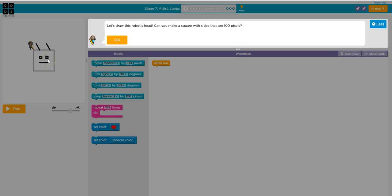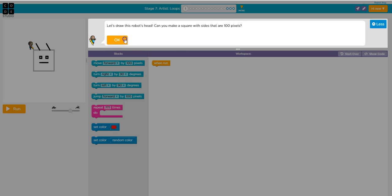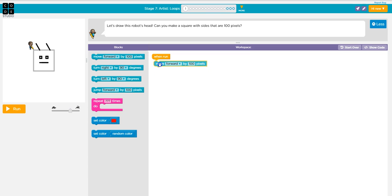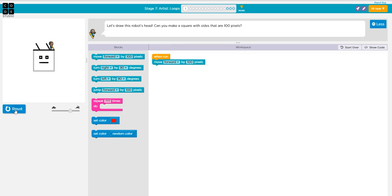I don't want to give you all the answers. So now we've moved on to the artist loops. So you need to read the directions. Let's draw this robot's head. Can you make the square with sides that are 100 pixels? Click okay. So this is a little different. Now you're moving forward and you're deciding how far, how many pixels. So it's already put in there for you. So let's press run just to see what happens. Okay, I need to keep coding. Something's not quite right.